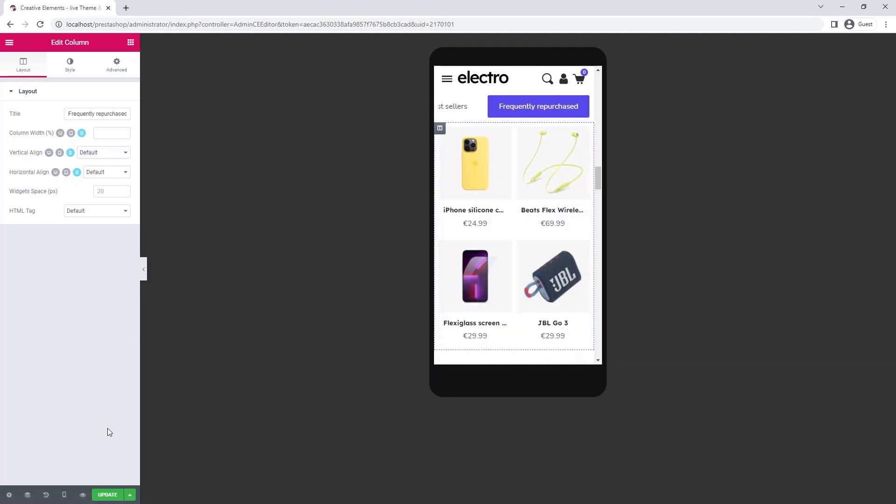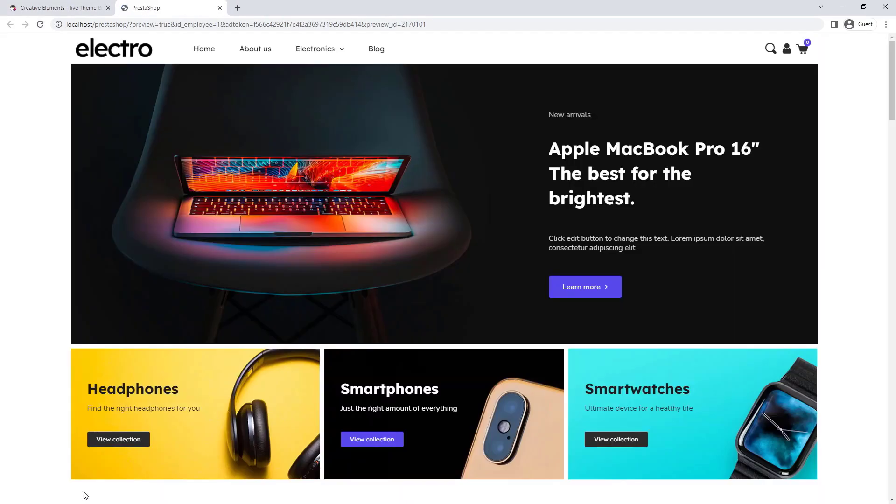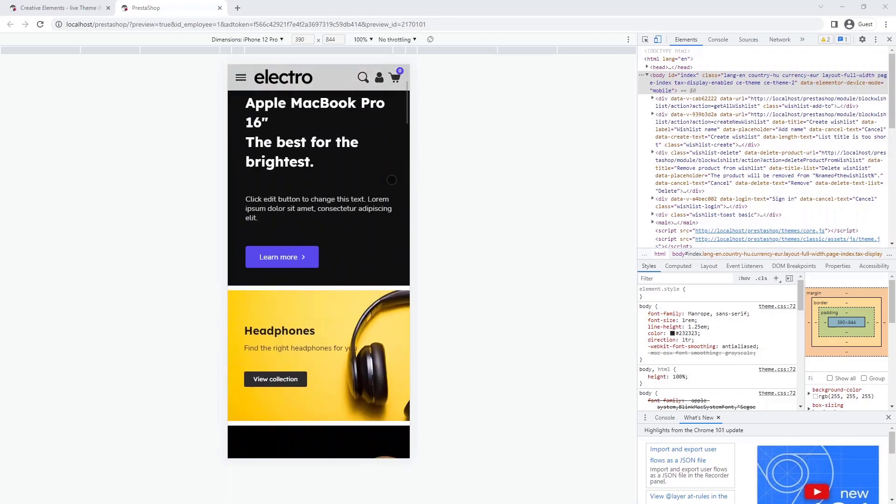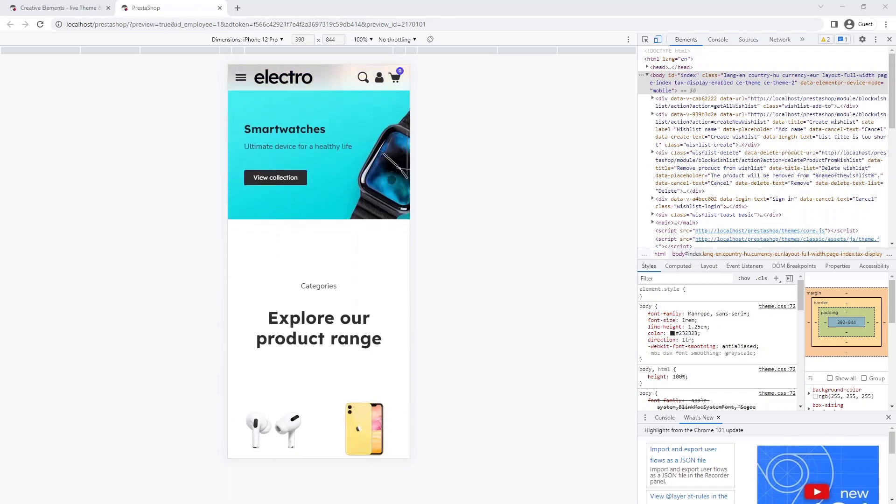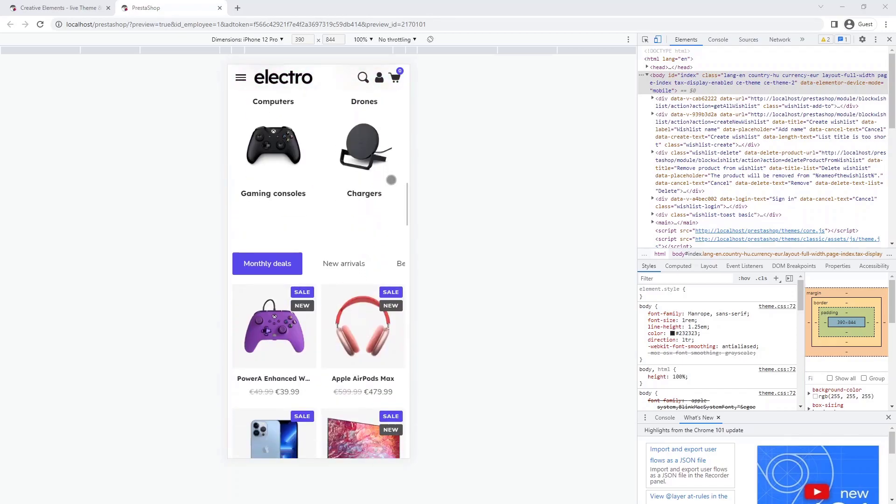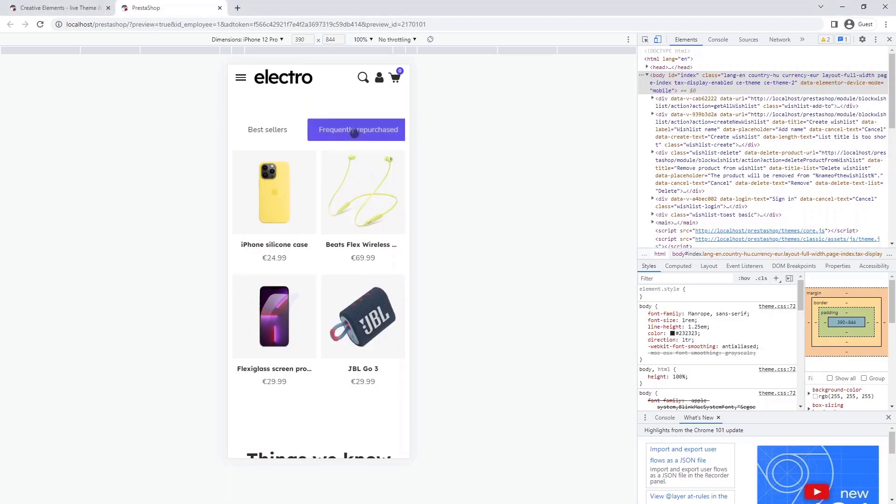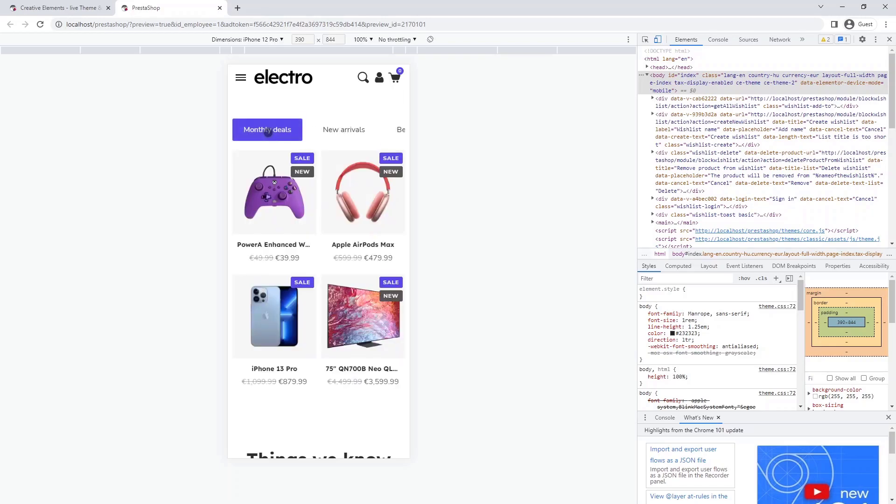Now save and preview changes. Press F12 for mobile view. Looks fine in mobile too.